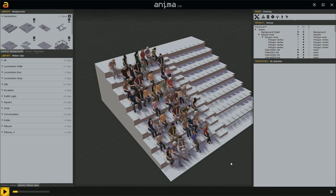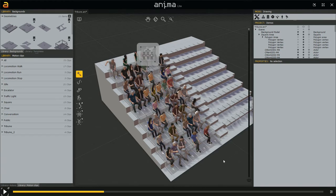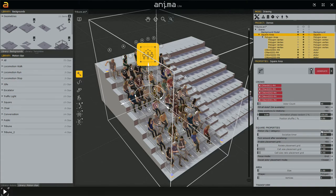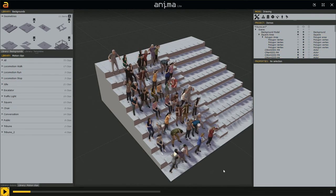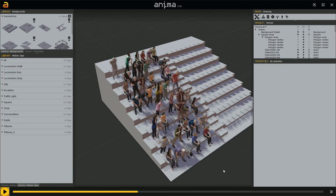Hitting spacebar, the characters are waiting — probably before the match. But during the match there would be more movement, like celebrating. To change this, we assign a different motion clip category. I have custom categories called Tribune — I'll assign Tribune 1 to the square properties motion clip category. Hit spacebar and now that's it — a lot better!